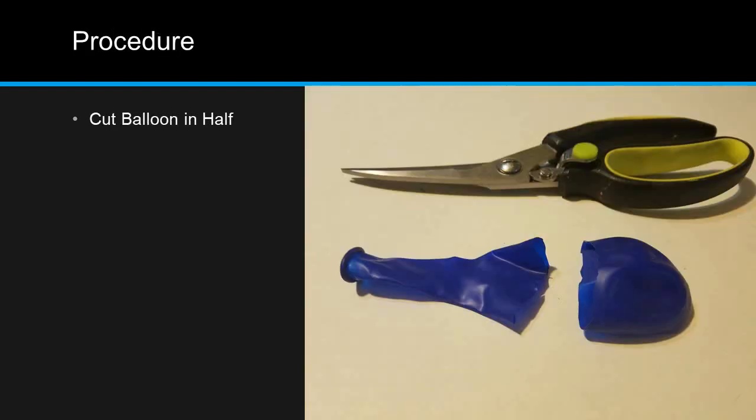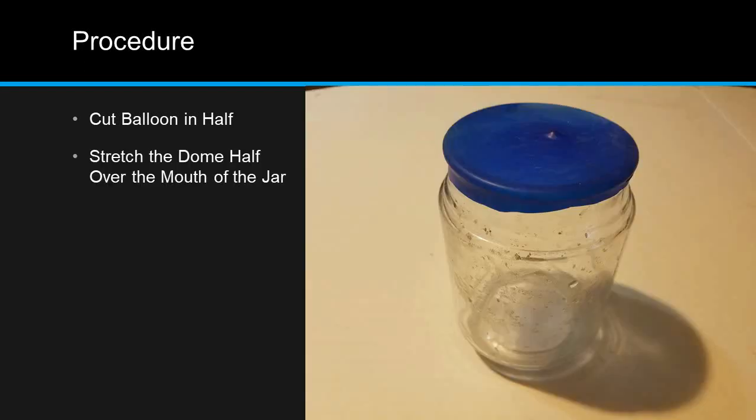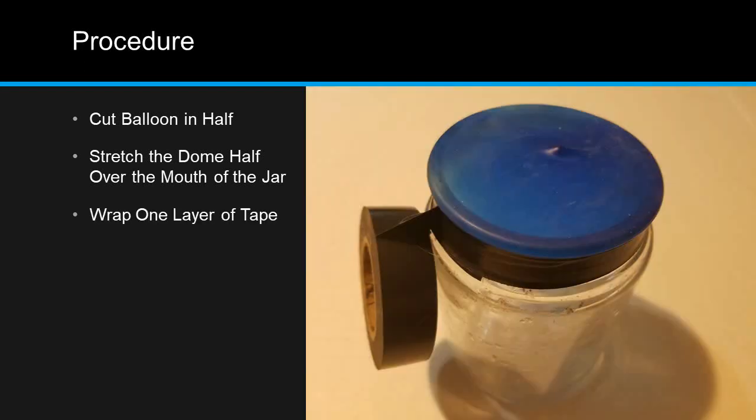First, cut the balloon in half. The dome-shaped half is the half you're going to be using. Stretch the dome half of the balloon over the open end of your jar. This is where the lip on the jar was important; it helps keep the balloon in place.